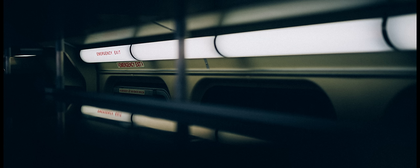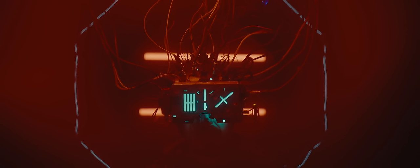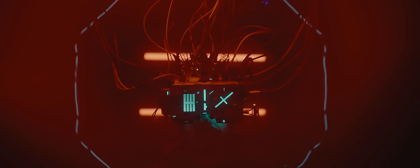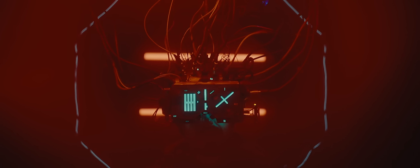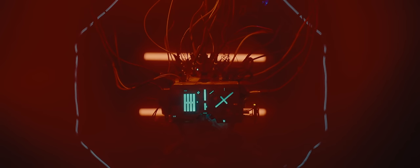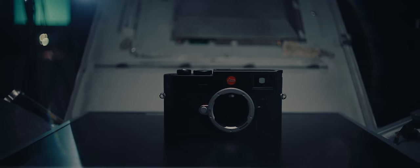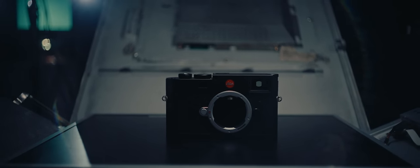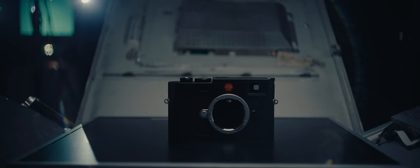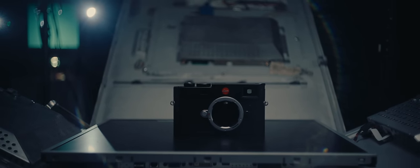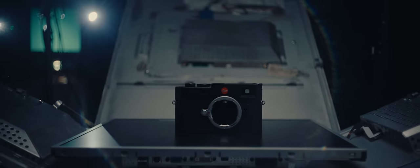You do not buy a Leica camera for its technical features. Leica cameras are all about the experience of using them and using an extremely well-crafted device. This camera is as bare-bones as cameras get. It doesn't even have the ability to shoot video. The features are stripped down.